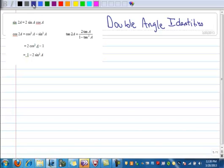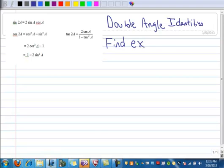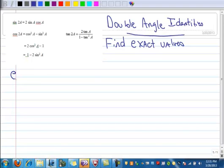All right, let's work some examples here — double angle identities. We're finding exact values, and we're going to do it using the double angle identities. So let's start with our first one here.